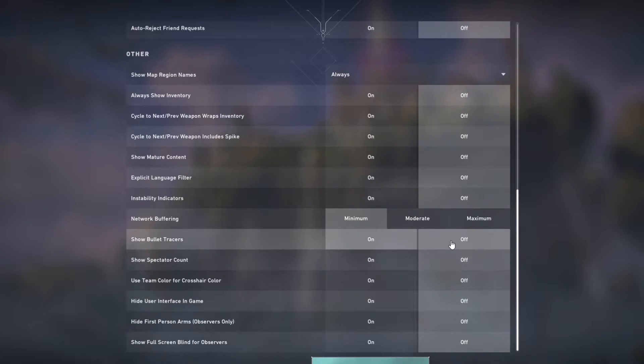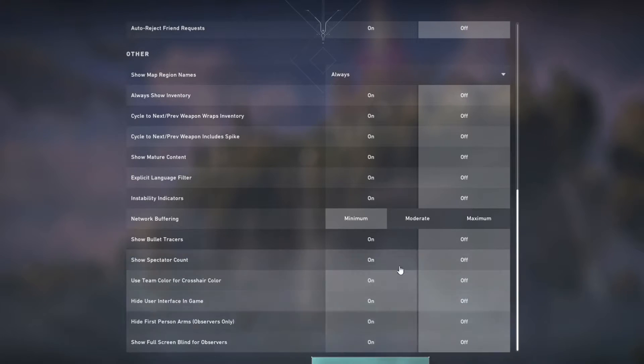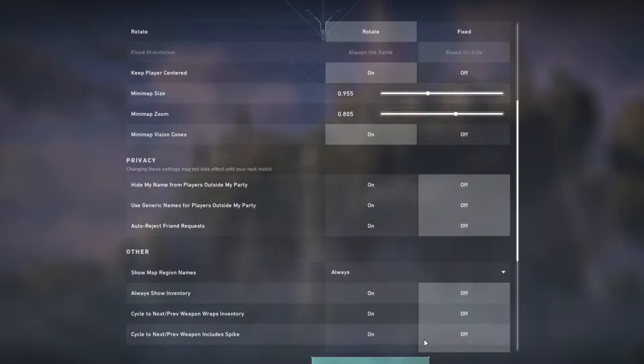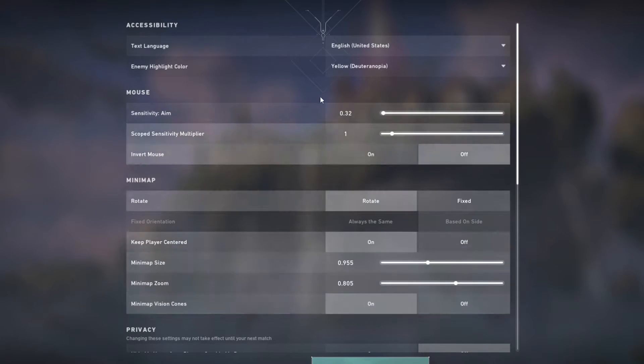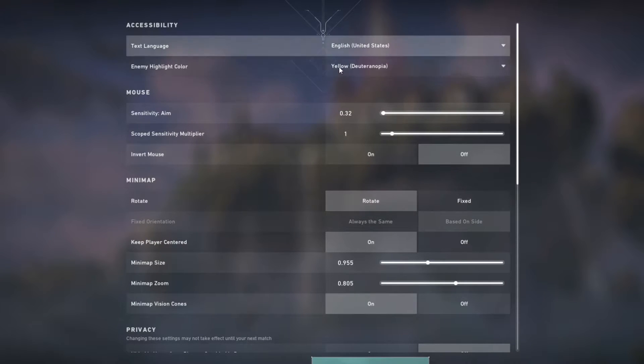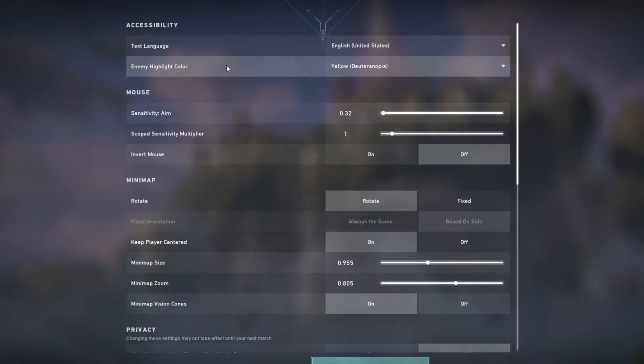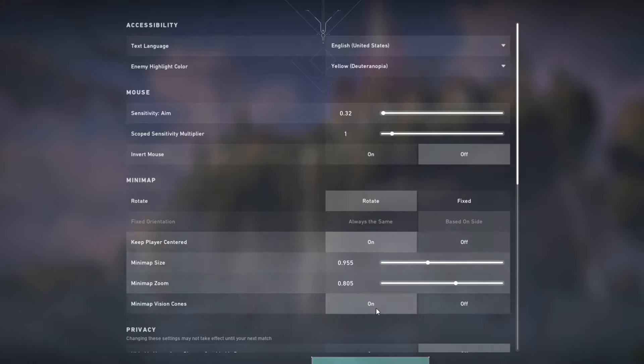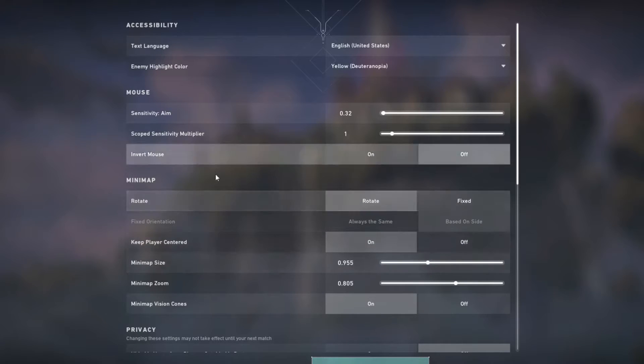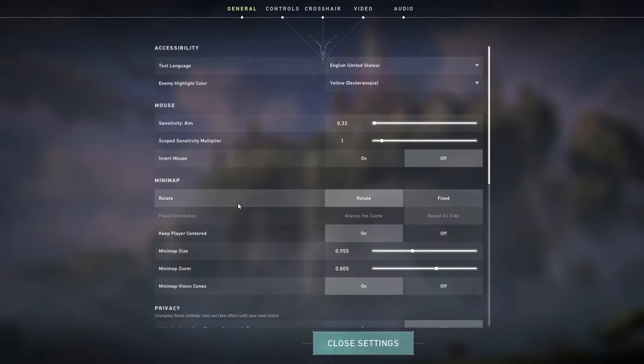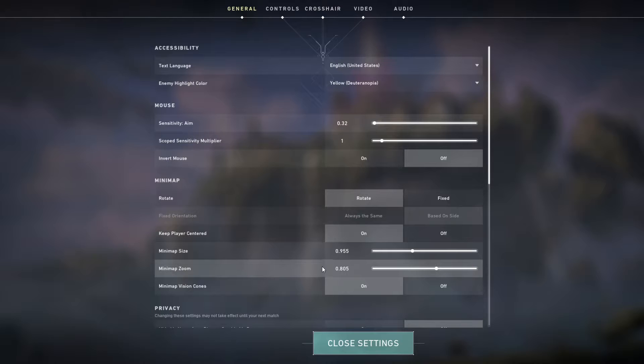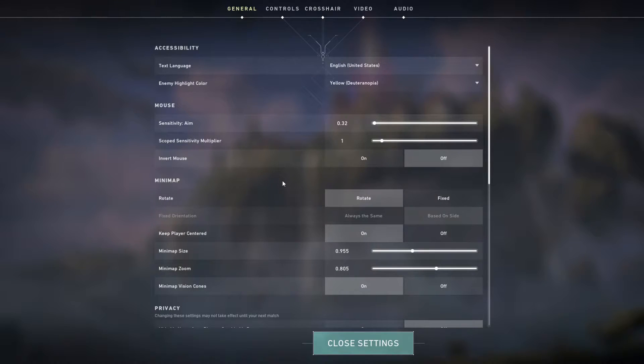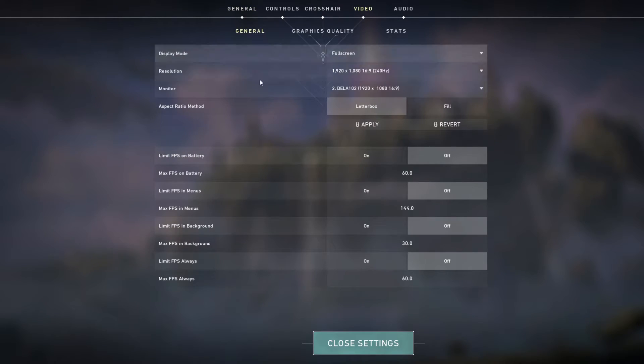If you go to show bullet traces, you want that off as well. The rest of these you want off. The rest of these settings is personal preference. However, if you want a good minimap layout, I do recommend using this one right here.